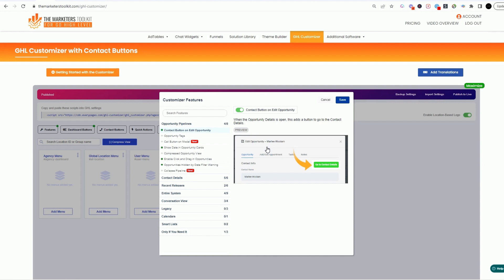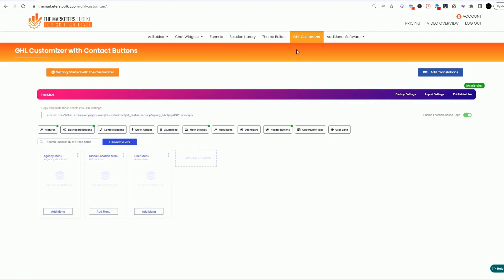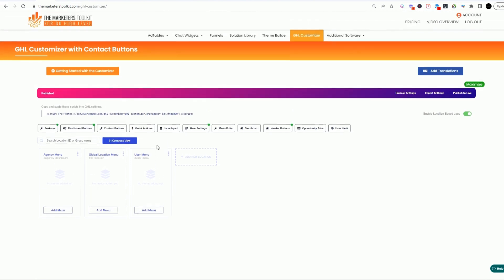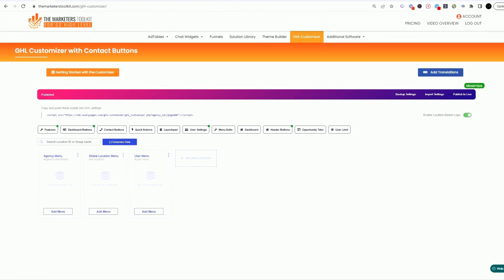And I want to know what date that actually entered the pipeline and how long is it taking us to close. So there's some really cool features in here and you can go down these. We'll talk about these in different customizer videos, but the dashboard buttons that I showed you were the buttons that we created.